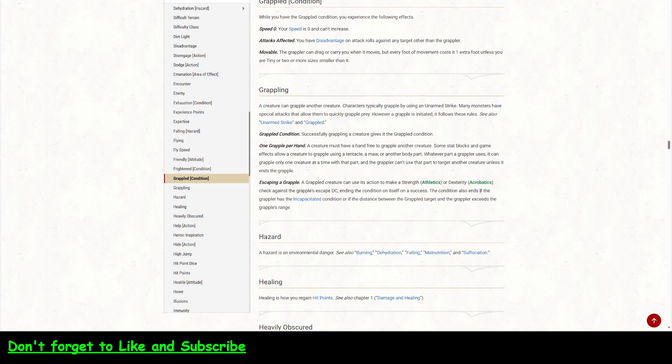The condition also ends if the grappler has the incapacitated condition or if the distance between the grapple target and the grappler exceeds the grappler's range. So, here's where skill checks come in. And again, hex could be important here to stop something from escaping.